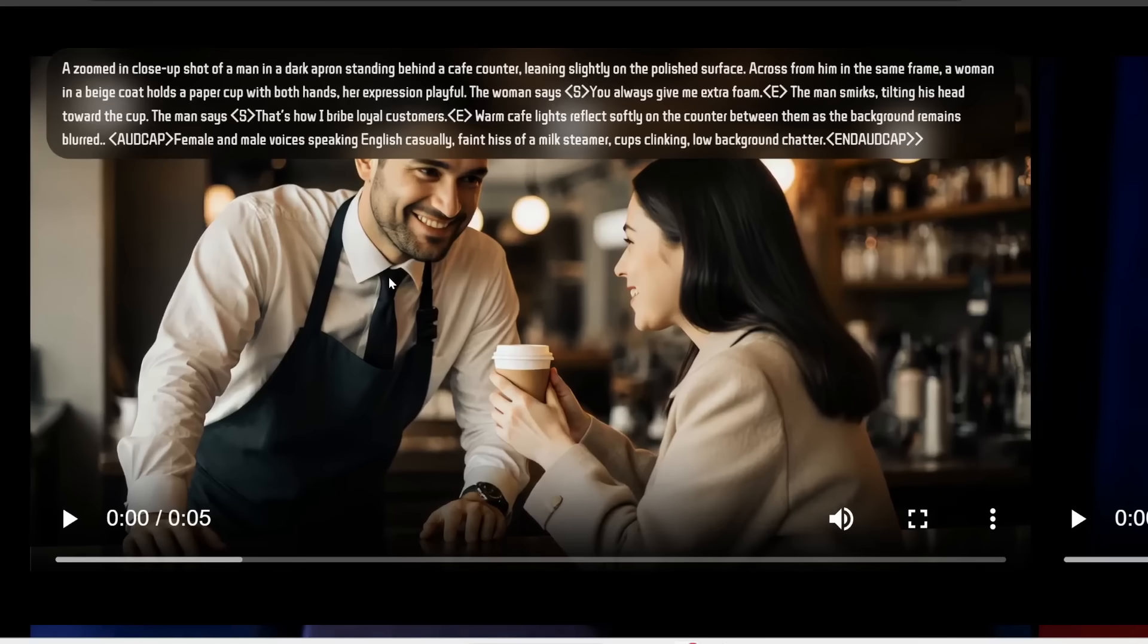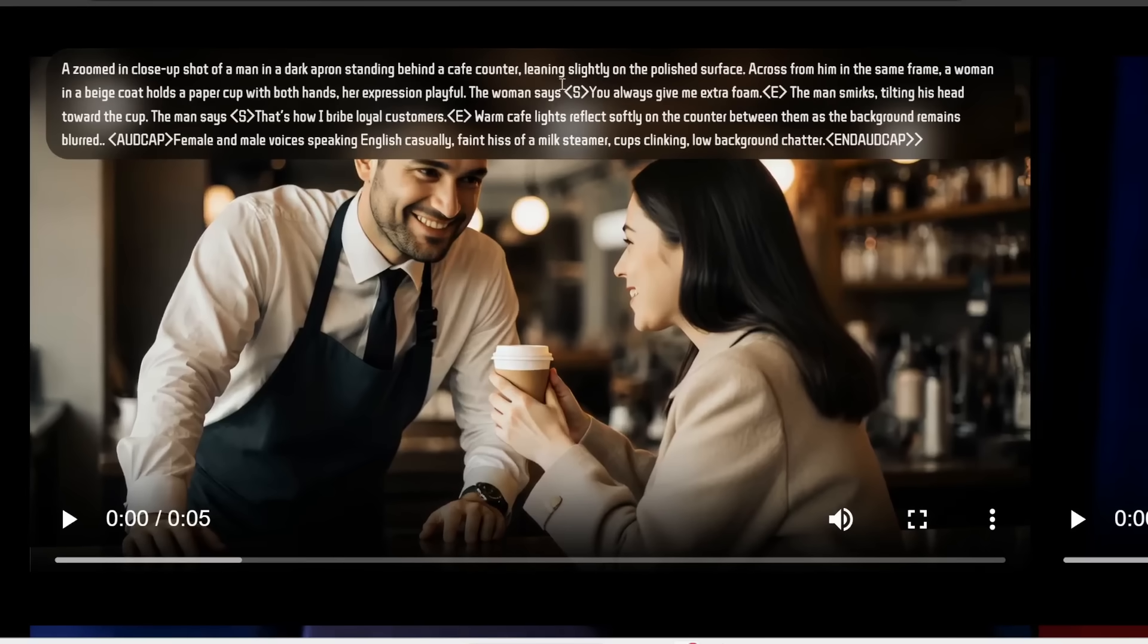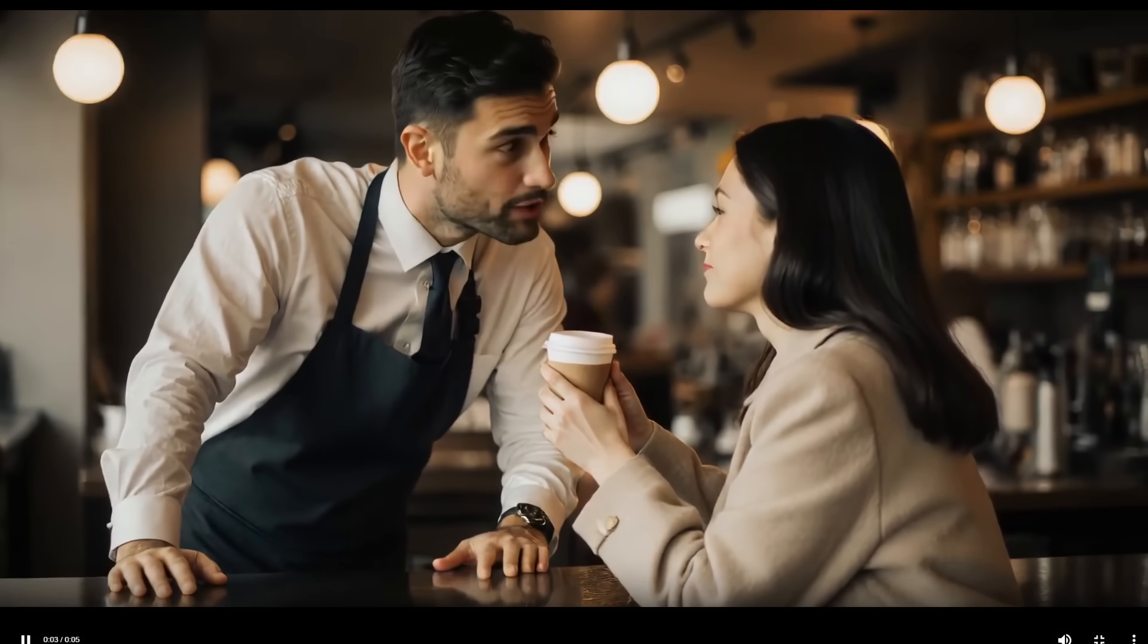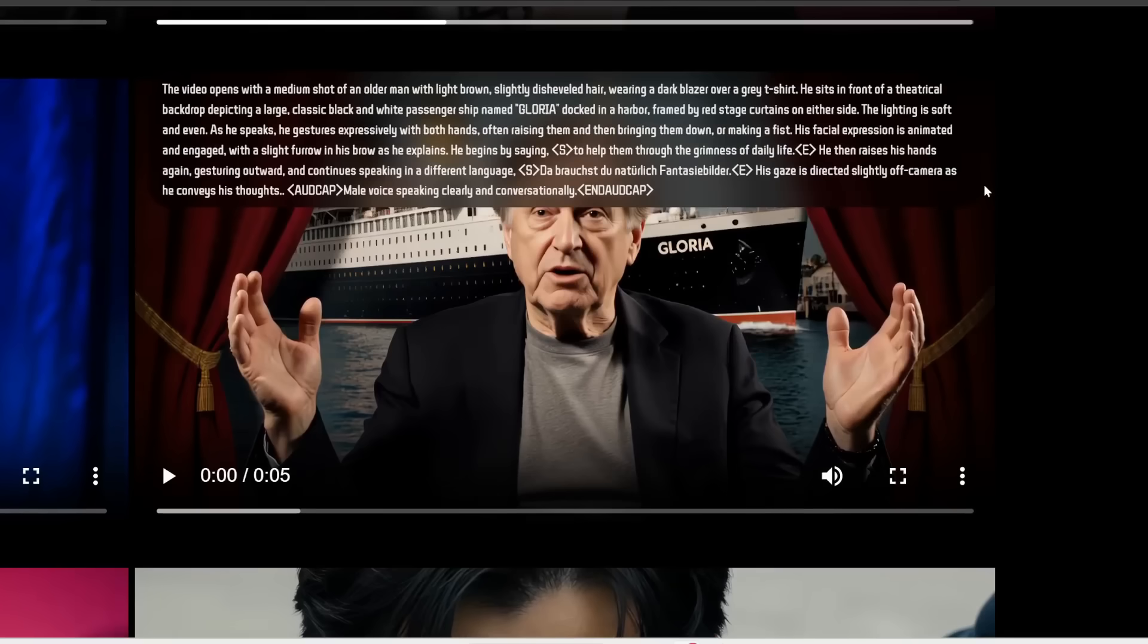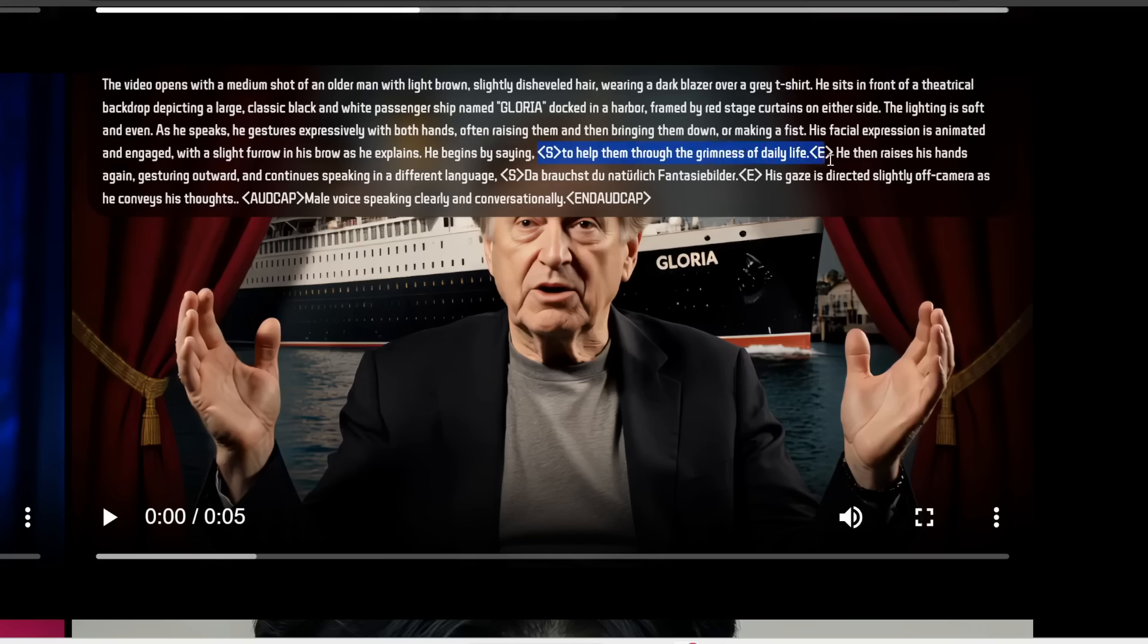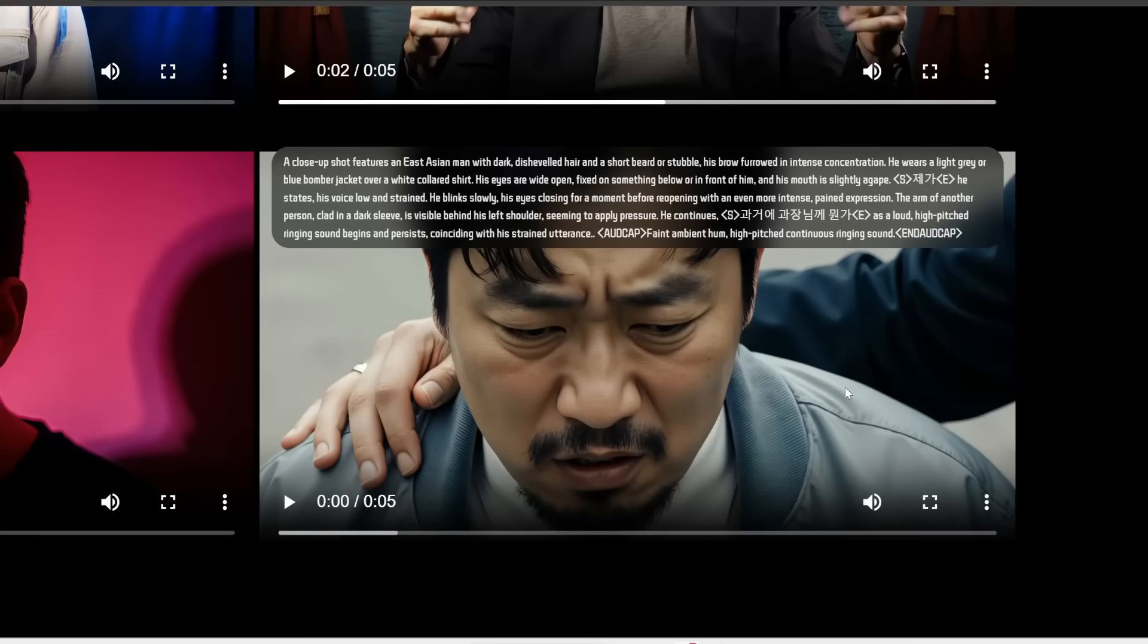This can also do multiple characters. So first we have the woman speaking this and then the man speaking this. You always give me extra foam. That's how I bribe loyal customers. It can also do multiple languages. Here, the guy first speaks some English and then he speaks some German.